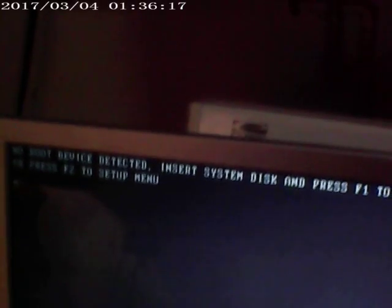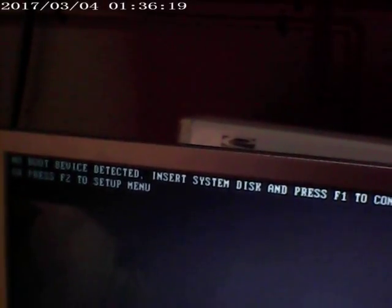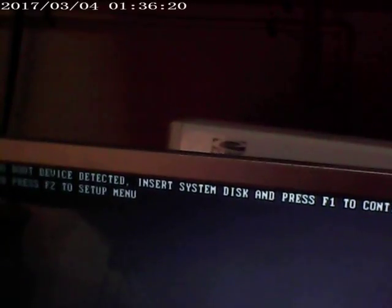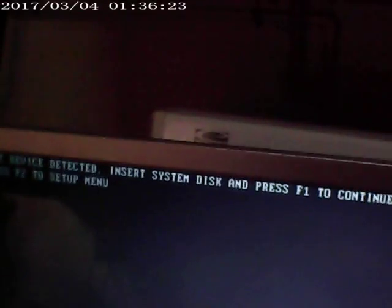Yeah, no boot device detected. Insert system disk and press F1 to continue or press F2 for setup menu. So I'm not going to be able to do anything much with this. I'm going to go ahead and give up on it and consider this just a piece of junk.